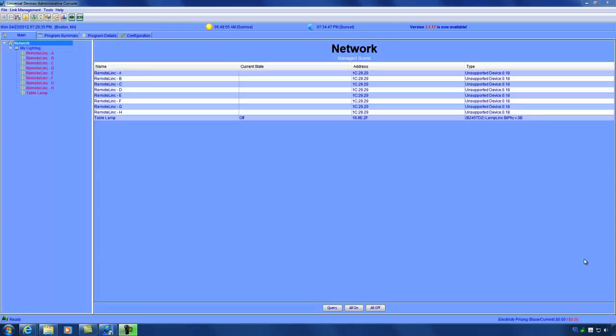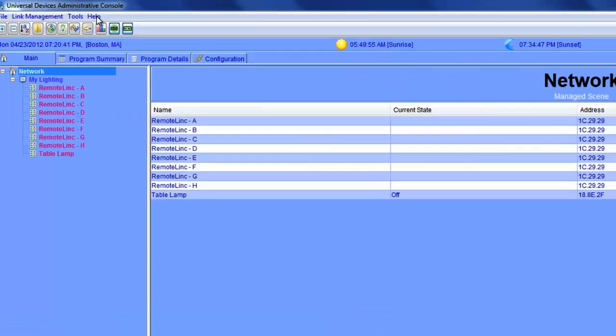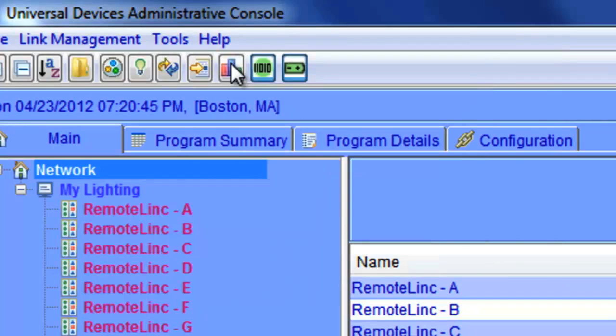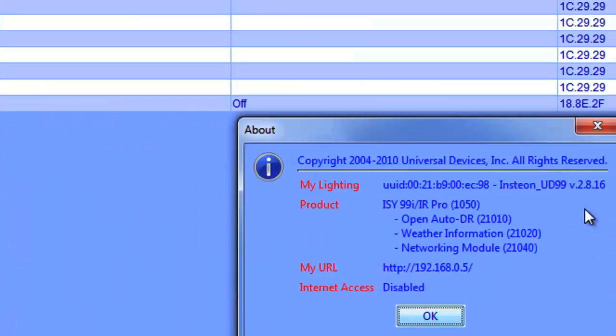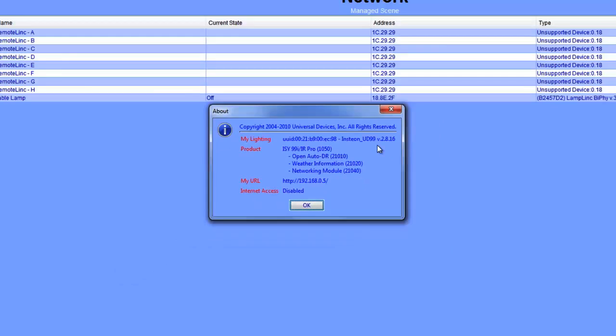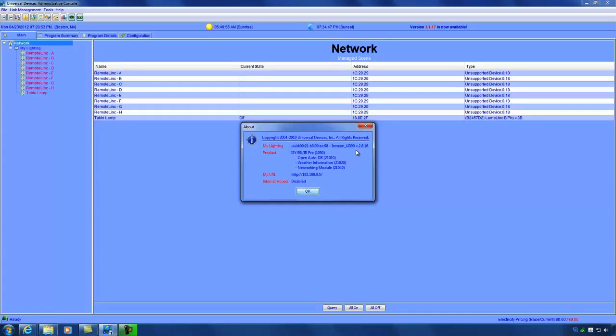First thing we want to do is check to see what version of firmware the ISY is currently running. To do that, we're going to go to help and then about. As you can see, this ISY is currently running version 2.8.16. At the time of this tutorial, the current version is 3.1.17.